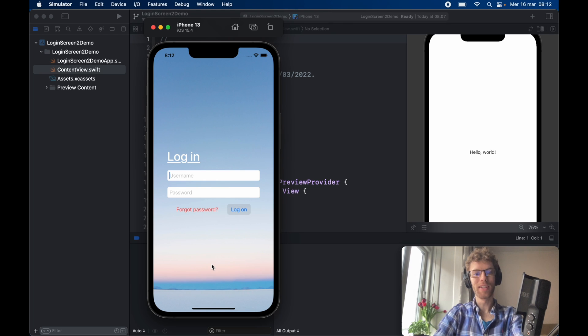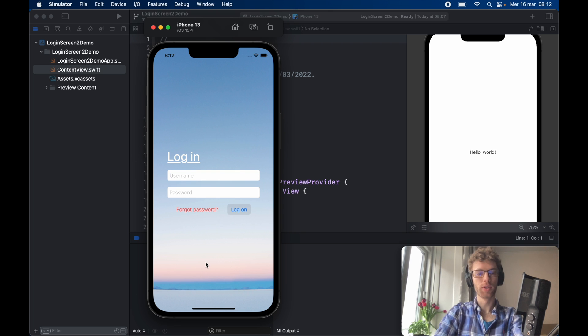In today's lesson we're going to be going over how we can create a login screen in SwiftUI using MVVM, so it's going to be quite clean.